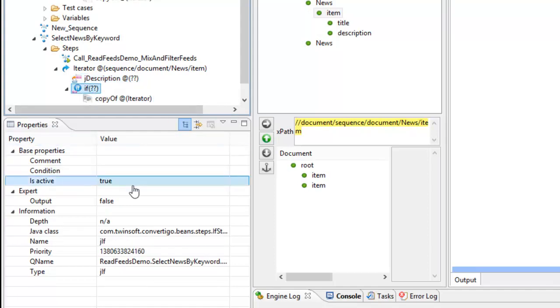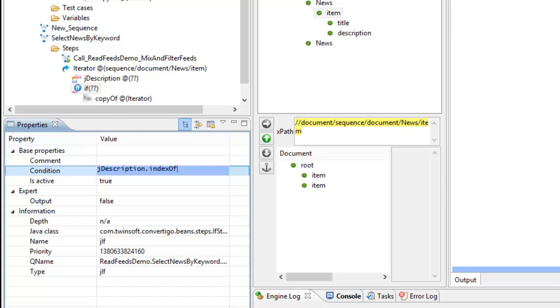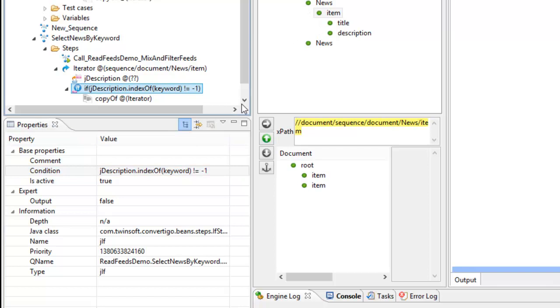So this is j description. Now I can write my condition here and I say j description dot indexOf, this is a JavaScript search function very well known. We're looking for keyword and if the keyword is found I will not have minus one, so if it's different from minus one this means the condition is ok.